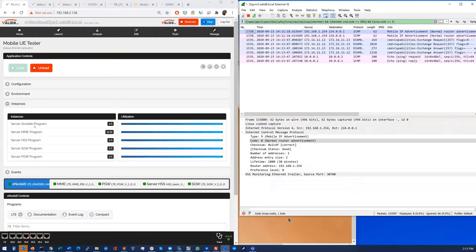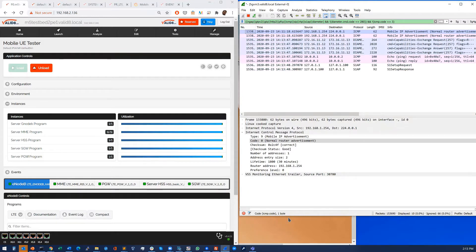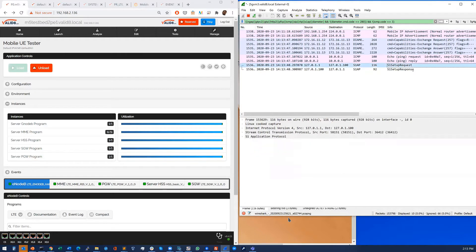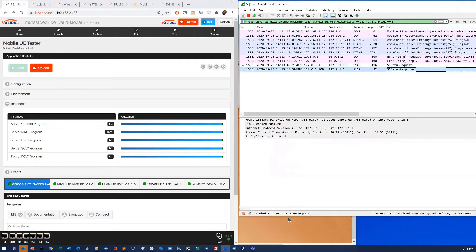It's just activating those nodes now. So we've got a GenoB, MME, HSS, S-Gateway, P-Gateway. And here we see the base station came online, setup request, setup response.